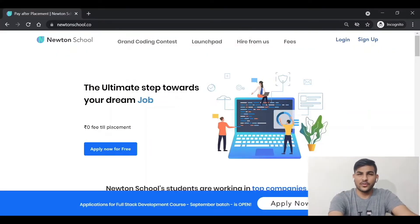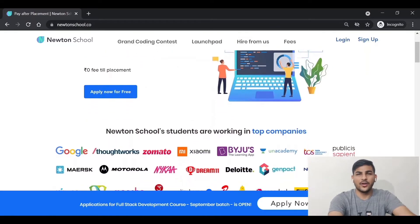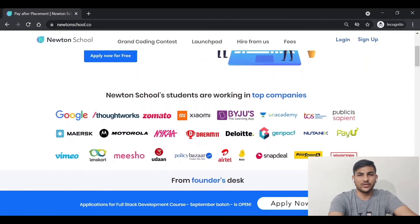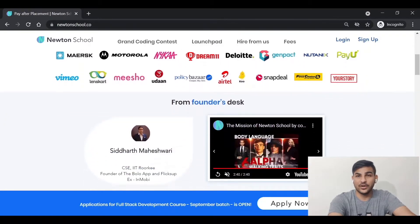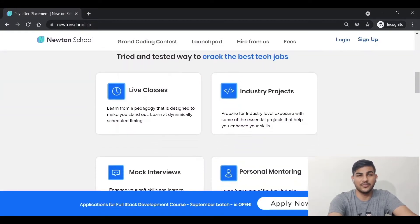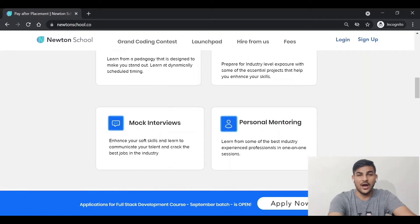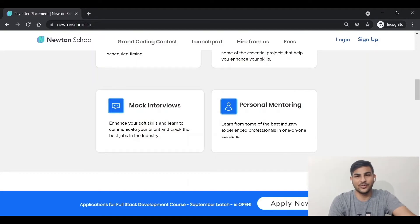What is Newton School? Newton School is an edtech startup where you can learn more about different technologies out there. They will help you get job offers from top tech companies. They have a program where you don't pay anything until you get a job. Their offerings include live classes, industrial projects, mock interviews, and personal mentoring. I will put the link in the description — check it out and explore their courses.